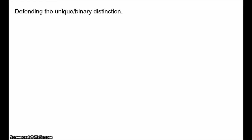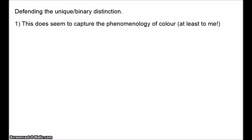These are pretty serious challenges. However, there are a number of reasons to believe in the unique binary distinction. First, there is the phenomenology. If we reflect on our experience of colour, it does seem as though some colours are basic whereas others are mixtures. Maybe my observations have been infected by standard colour theory, but the way I experience colour, it does seem that there is a red that is just pure red, whereas something like orange is a mixture of red and yellow. It seems to capture the phenomenology.